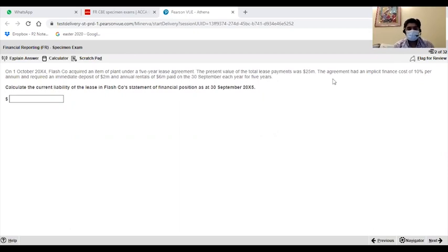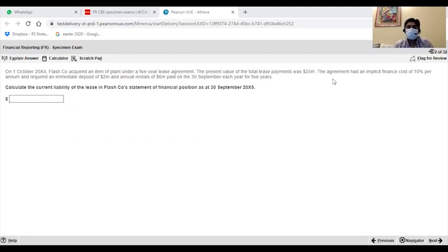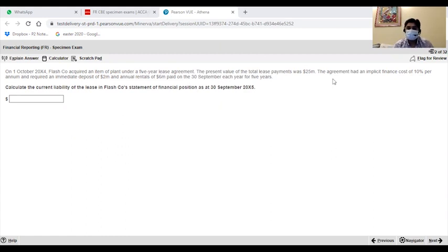Now, let's see here. Calculate the current liability of the lease in the flash course statement of financial position as at 30 September 20X5. It means that you need both X5 and X6 and the difference. That would be your current liability.